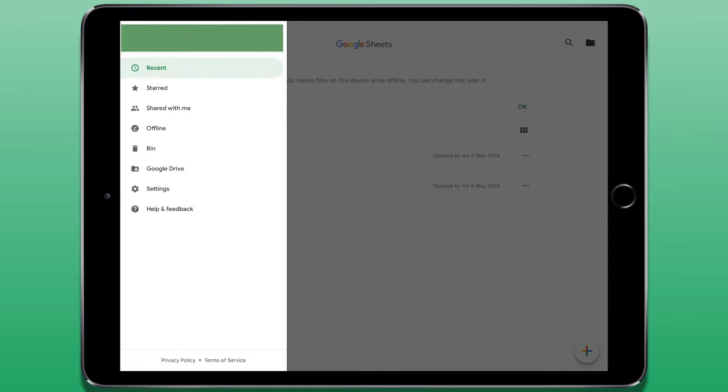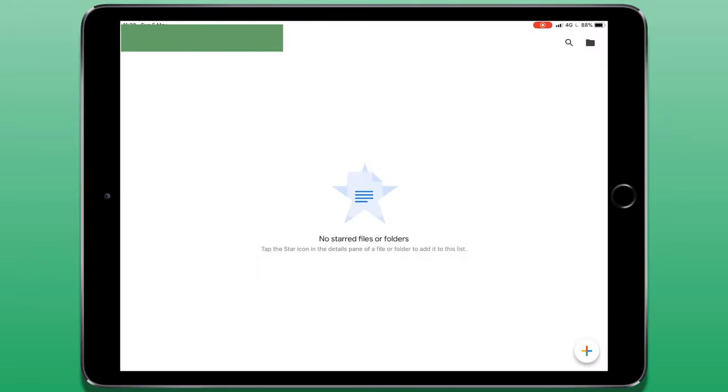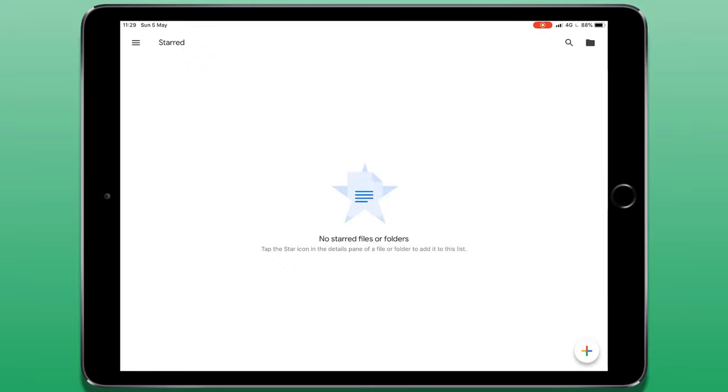Below that we've got several different tabs. The first being recent, which is the screen that we started on, which will just show you the recent files you've worked on. Below that we have starred files or folders. A starred file is one that you might use quite frequently and you can choose which files or folders are starred. So if there's a particular document you need to open on a regular basis, you can save those almost like favourites and you can access them here.